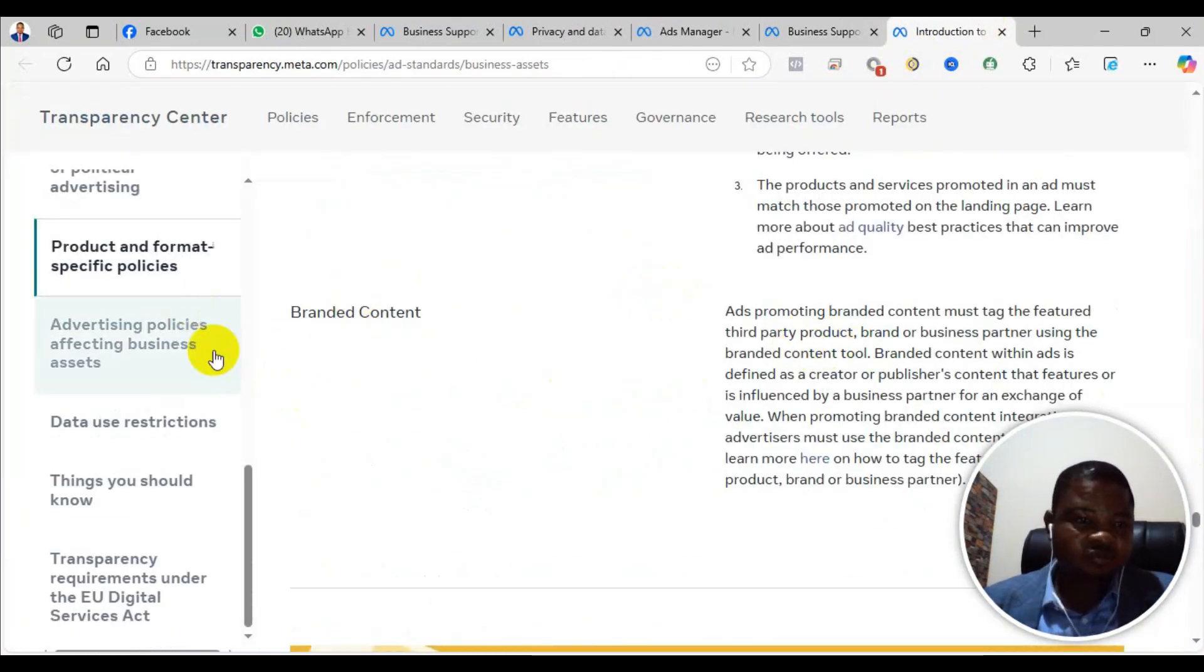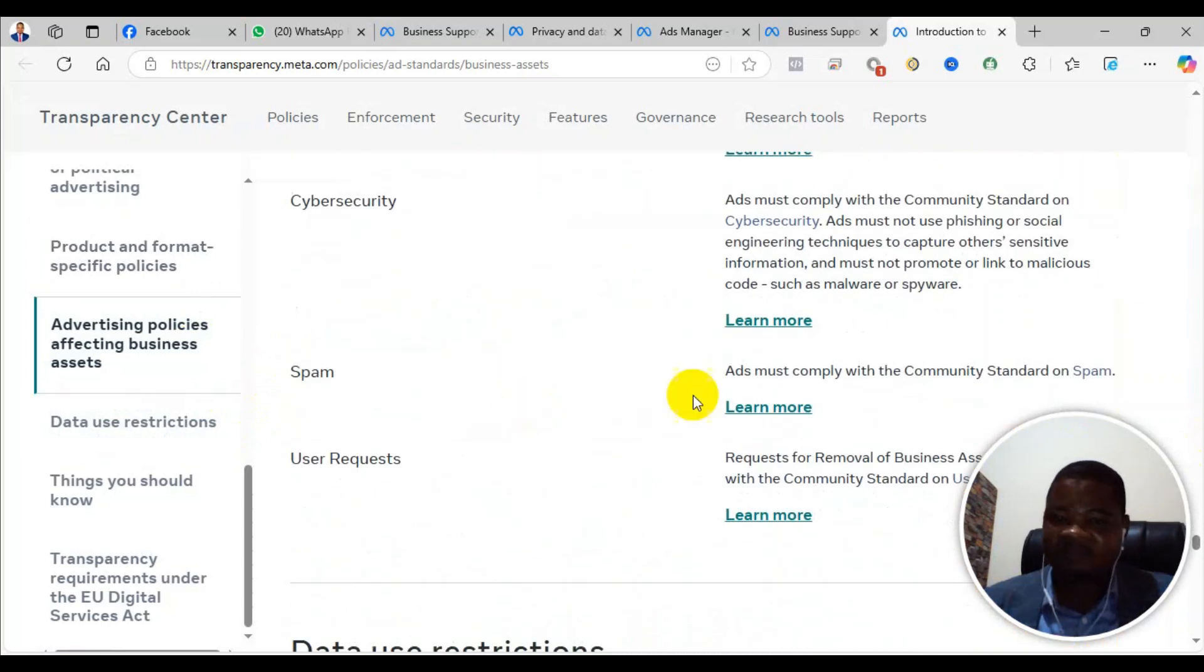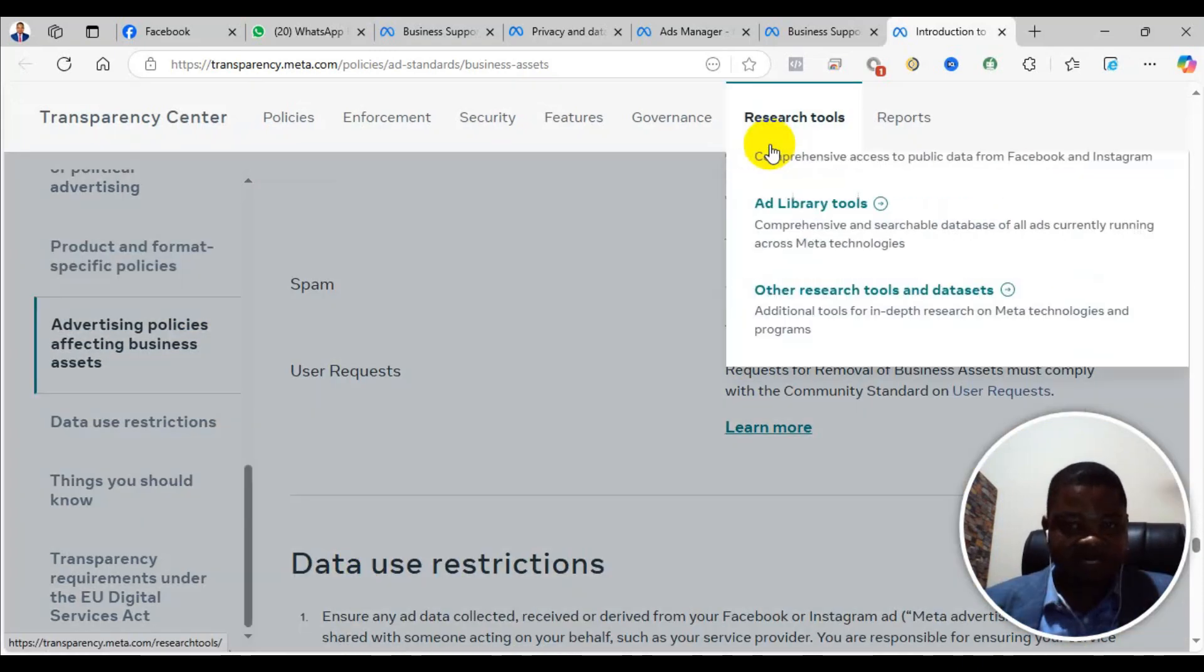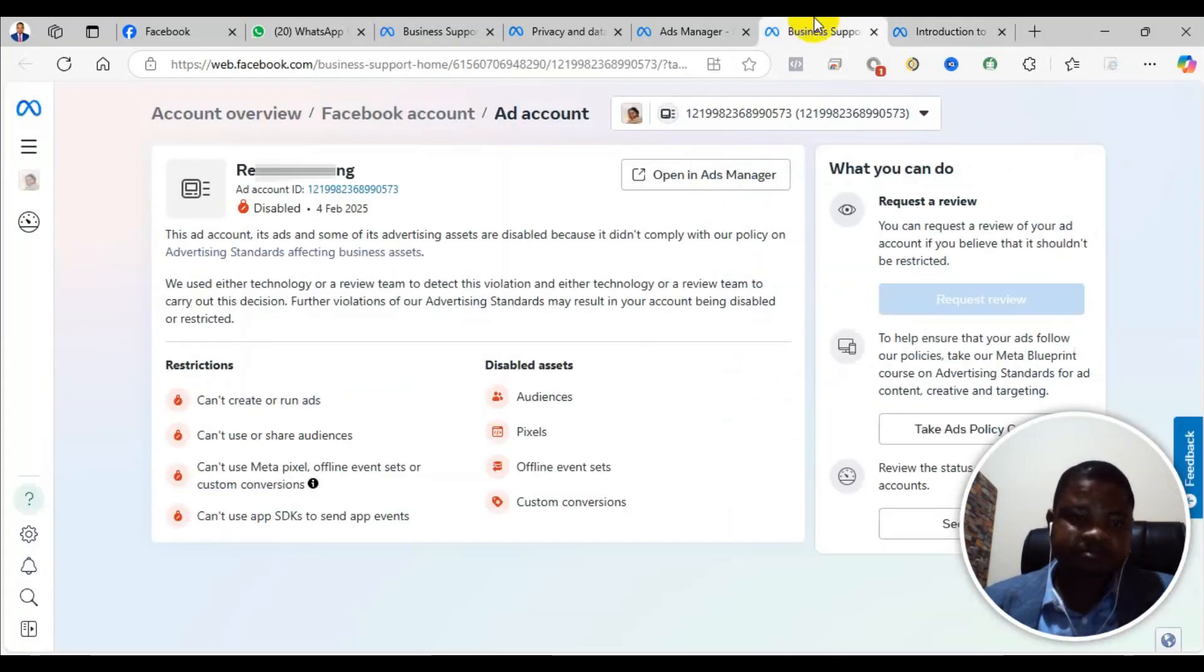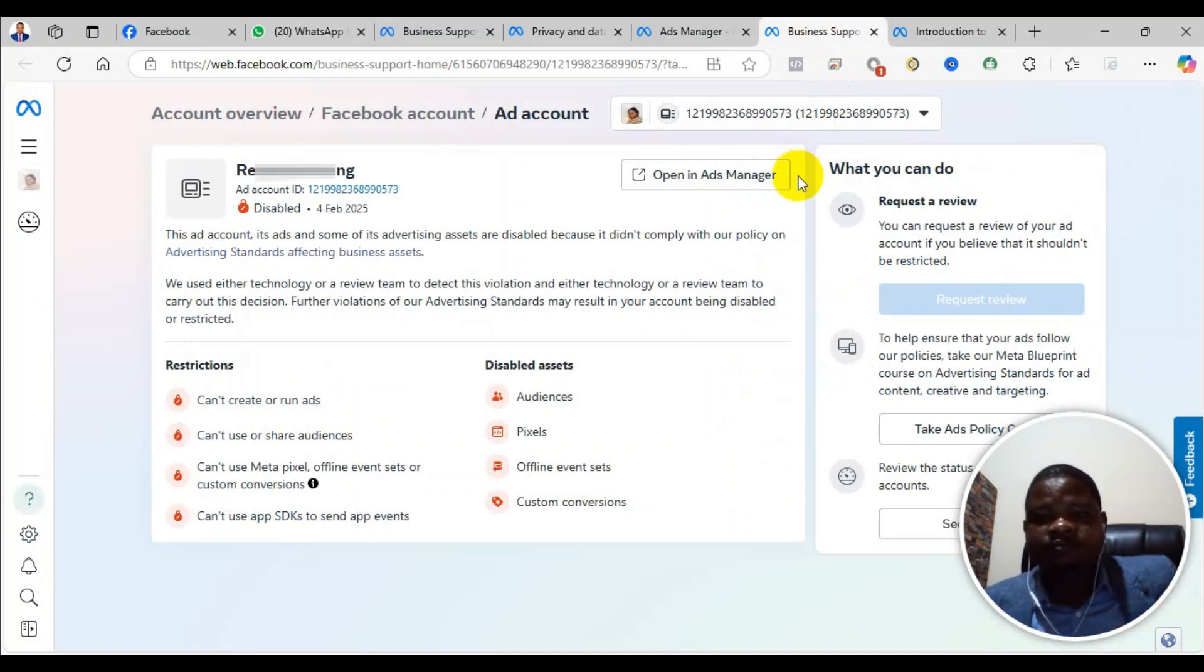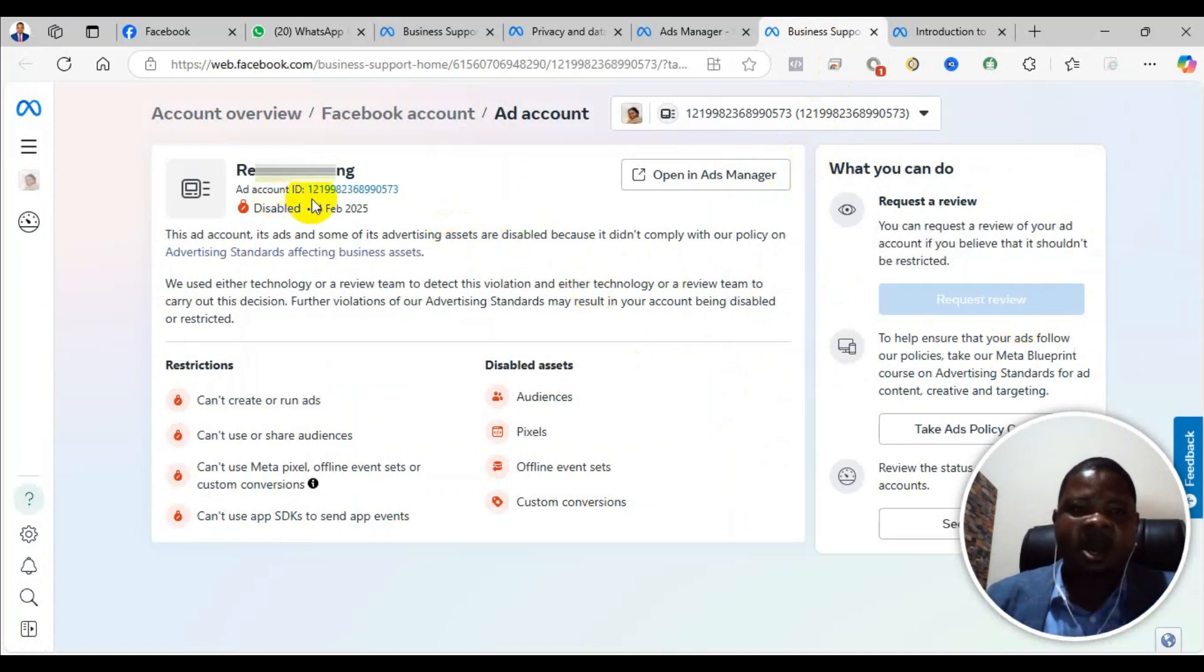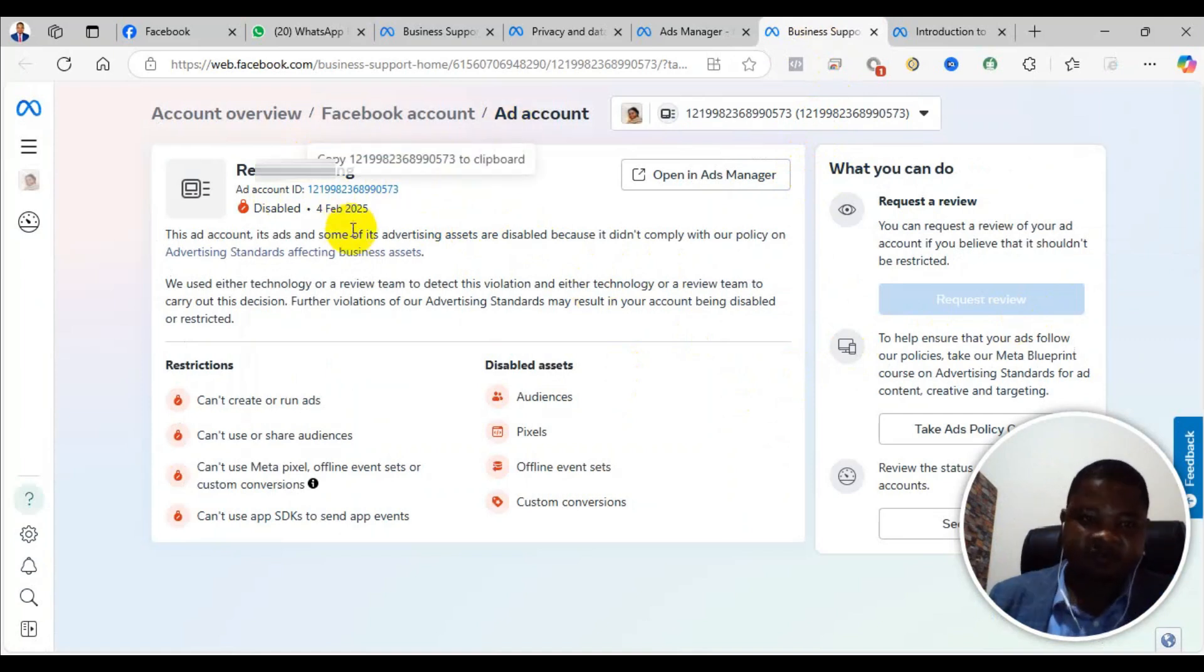The problem is that it's leading you to go through all the advertising standards, so you will not even know which one you violated. Now the solution is to appeal and get the account reinstated.